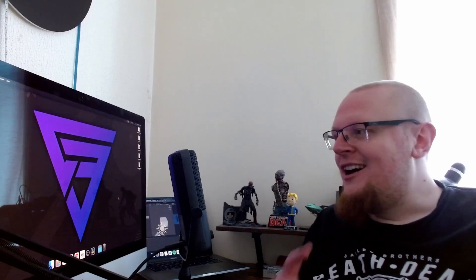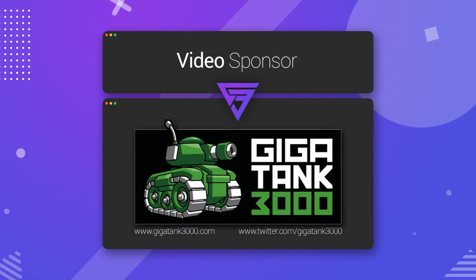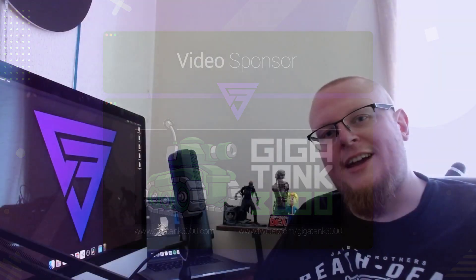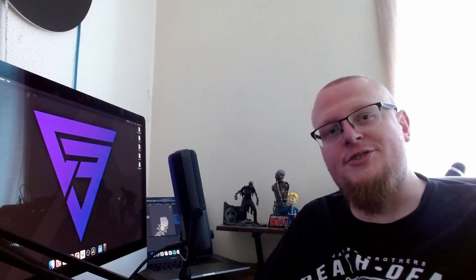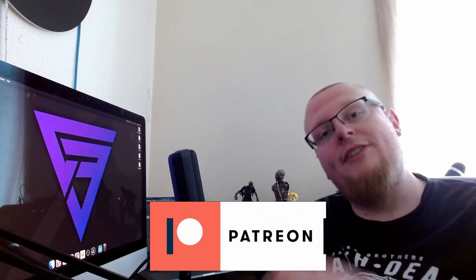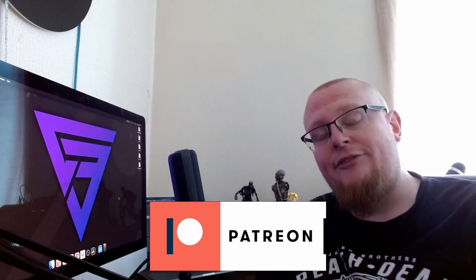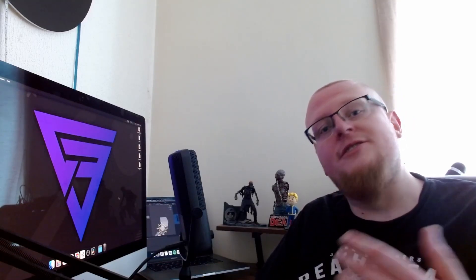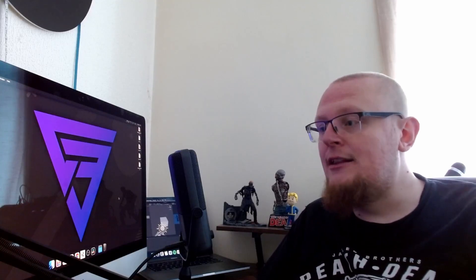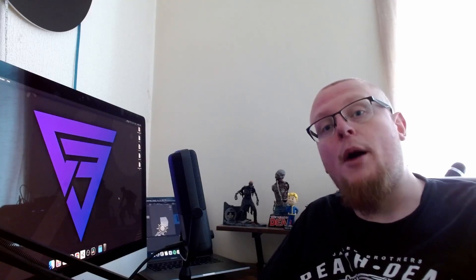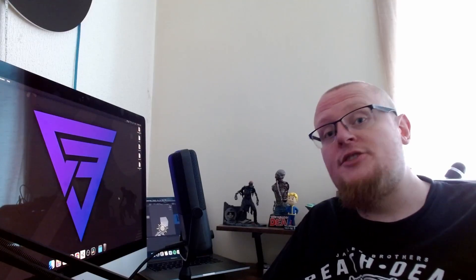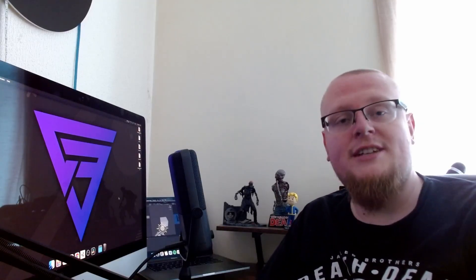Before we get started, I want to thank Gigatank3000 for sponsoring this video. His links are in the description below. Go check him out on Twitter and his website to keep up to date with what he's doing. I also want to thank everybody supporting us on Patreon, you guys are fantastic. We've started uploading behind the scenes pictures and videos, and information and lore about the upcoming game. You won't see that anywhere else, so if you're interested, please consider supporting us.